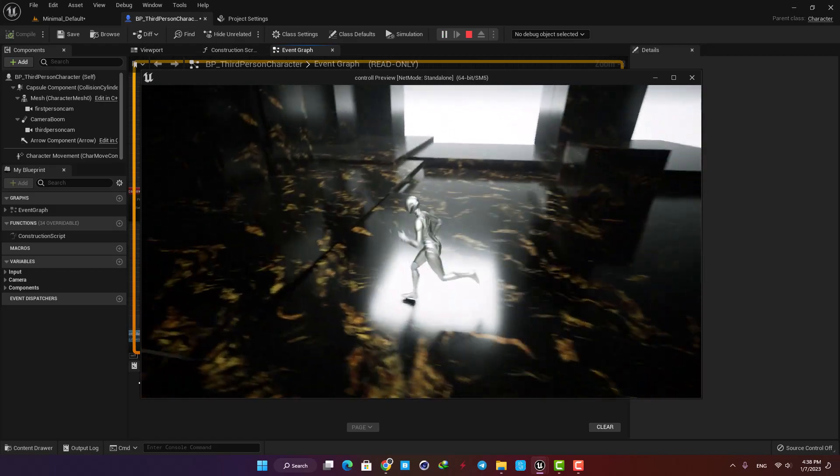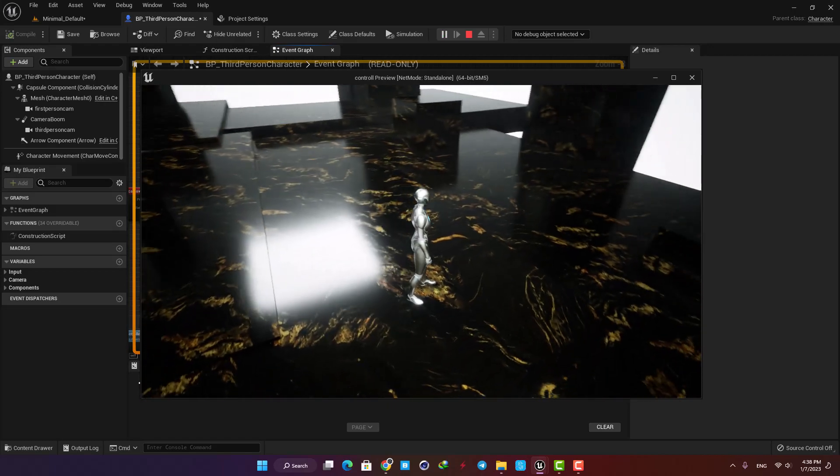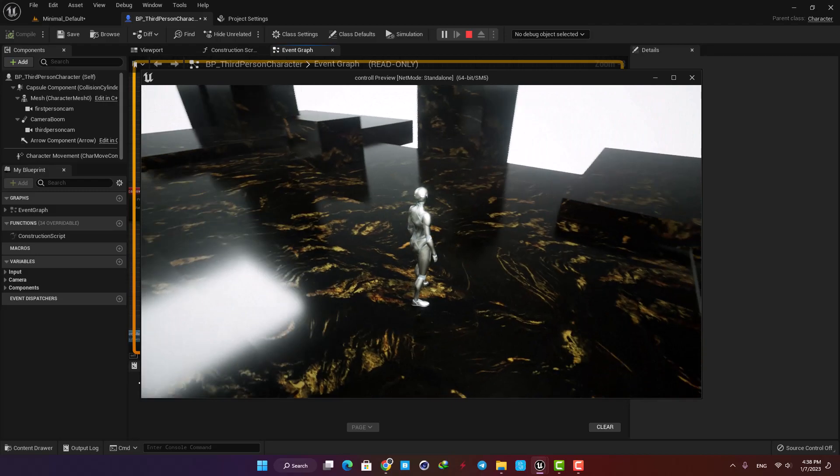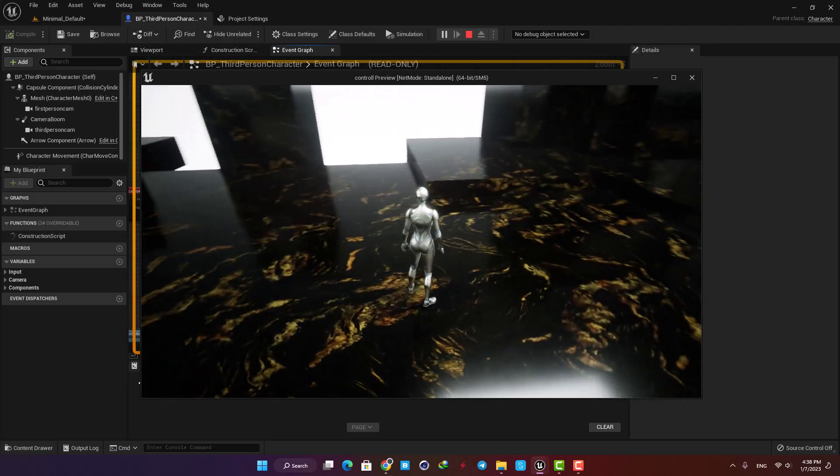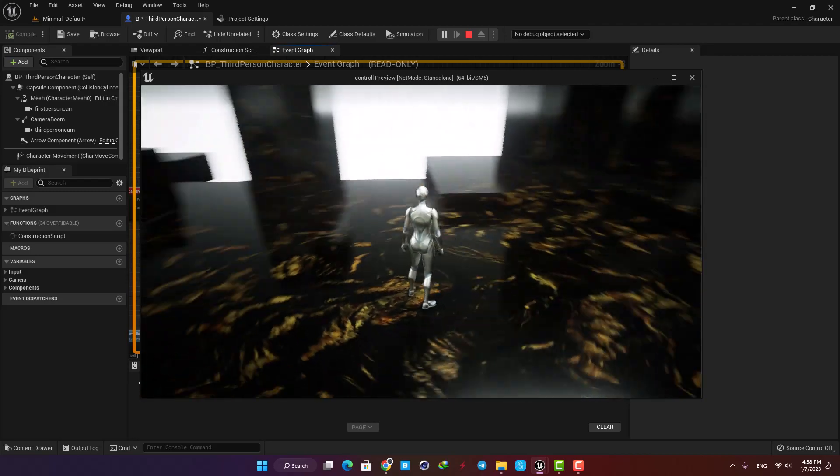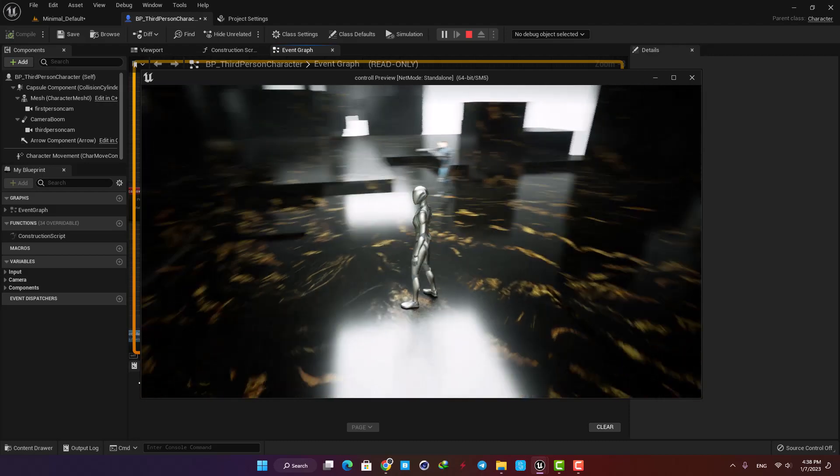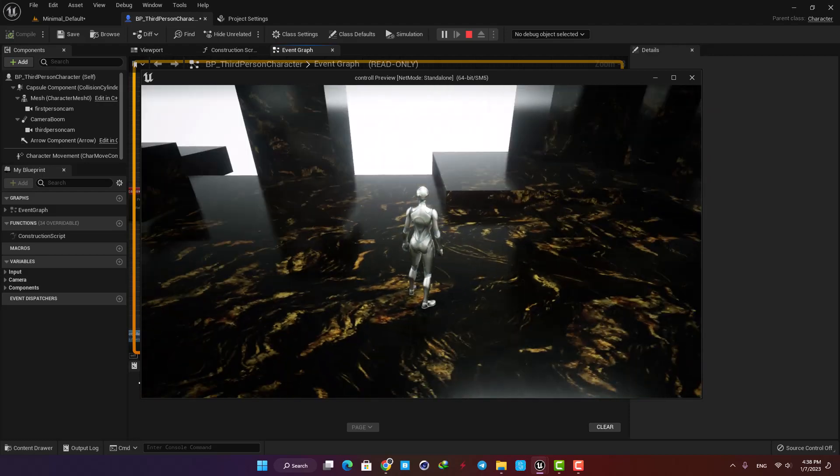There's a little problem here, and it's that in the third person mode, the direction of the character is not changing based on the direction of the camera, which is actually what we want.